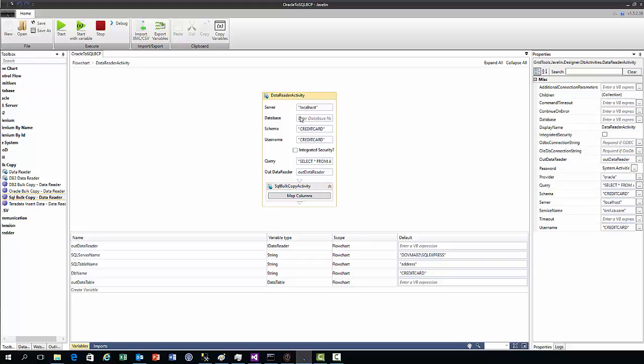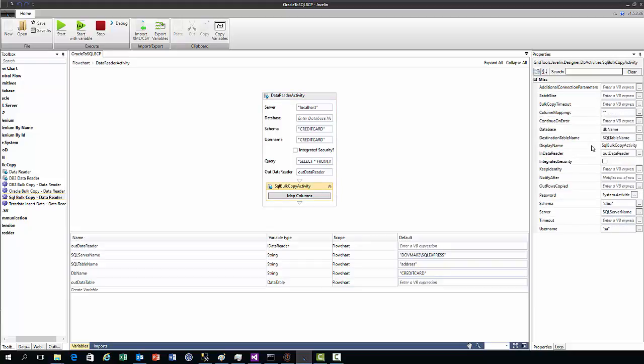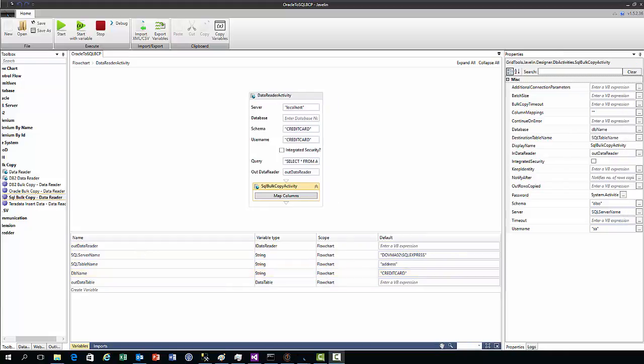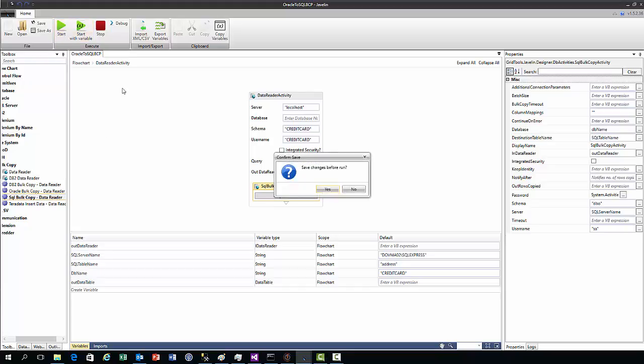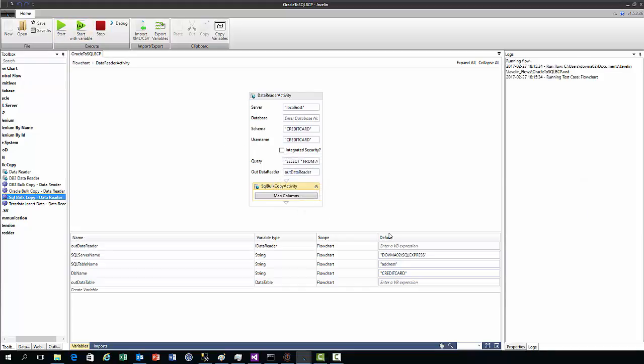Now if we run this Javelin flow, we should find that we've copied our table over to the target database. We save the changes before the run, and you'll see we've executed successfully and the flow has quit.